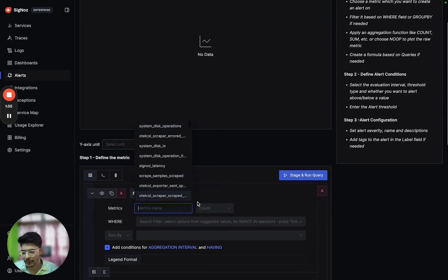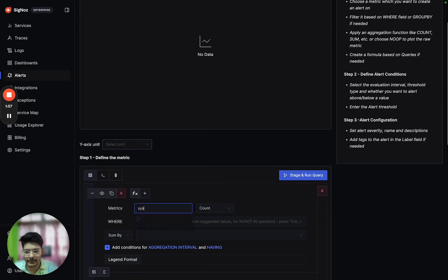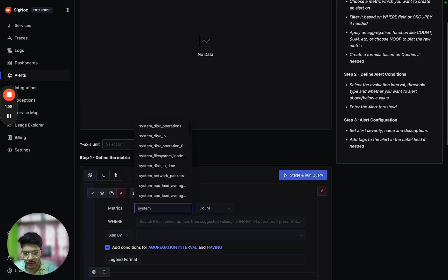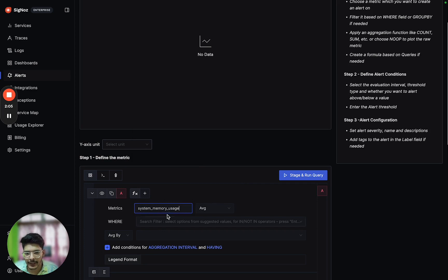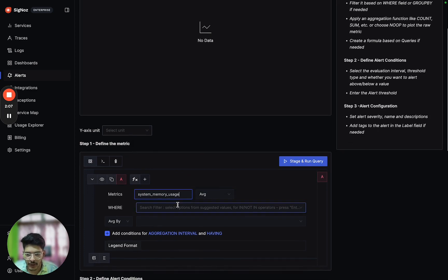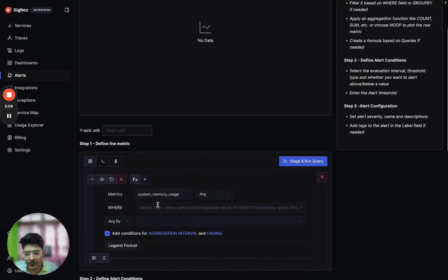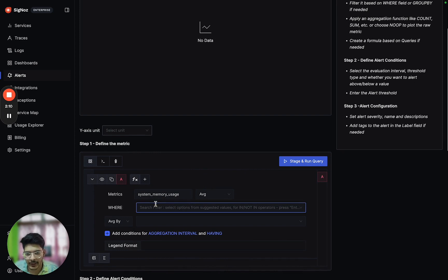We can verify that there should be a metric called system_memory_usage. This metric should be available, and we want to create an alert based on this metric.